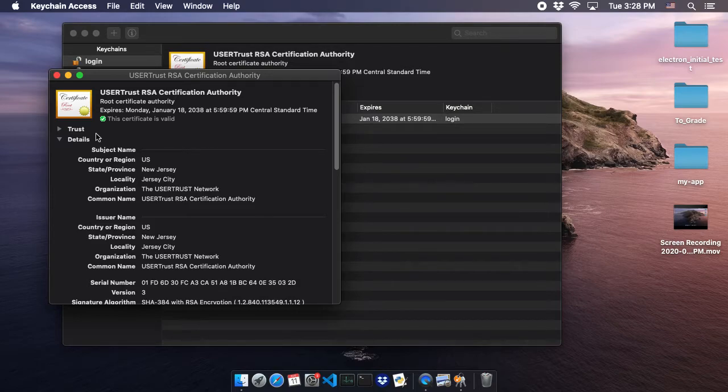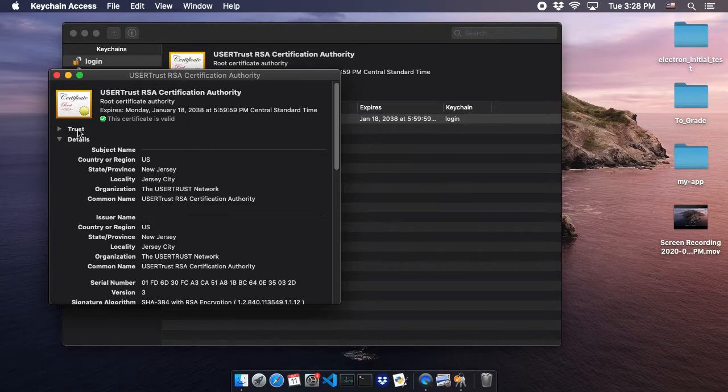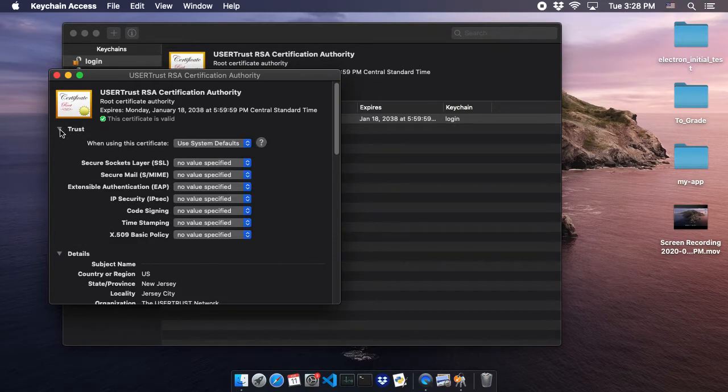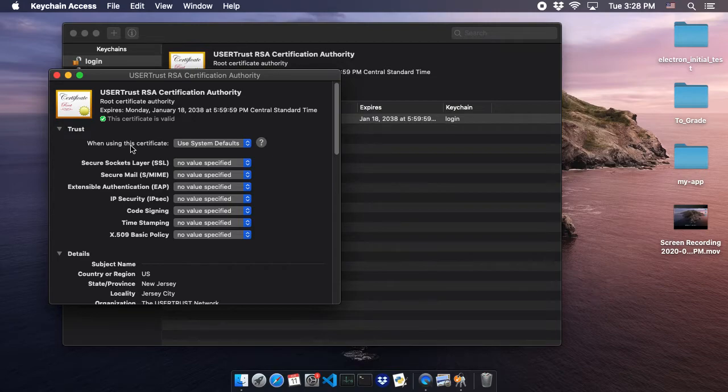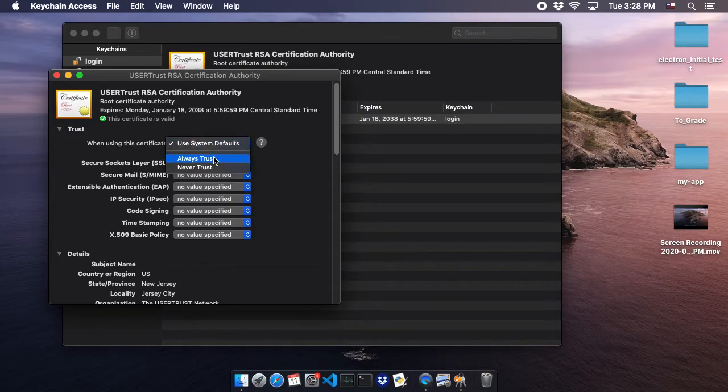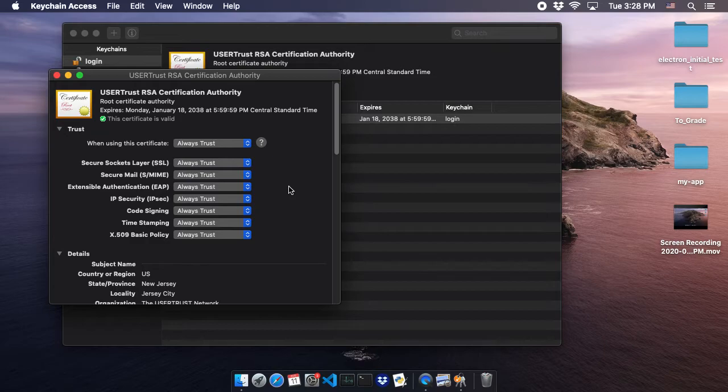We want to locate on the left-hand side of the screen the word 'Trust.' Click on the arrow to the left of the word 'Trust.' We're given several options, and we want to click on the very first option: 'When using this certificate.' We're going to click on that and select 'Always Trust.'